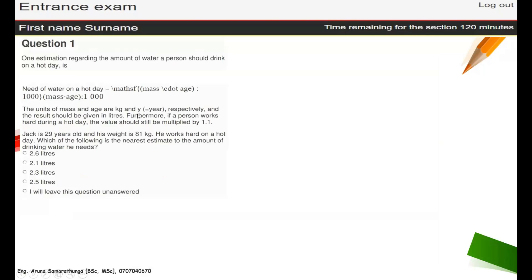The first question — this is a little bit hard one. The estimation regarding the amount of water a person should drink on a hot day. They have given some equation: need for water equals... this is the way of describing the equations normally.